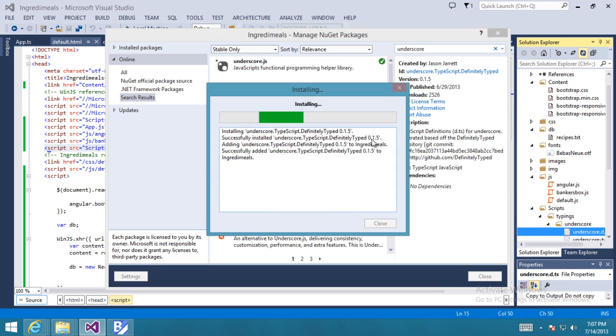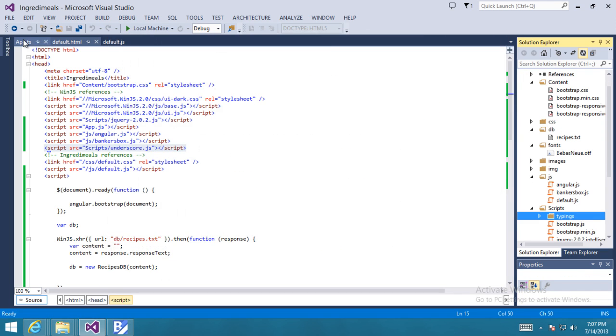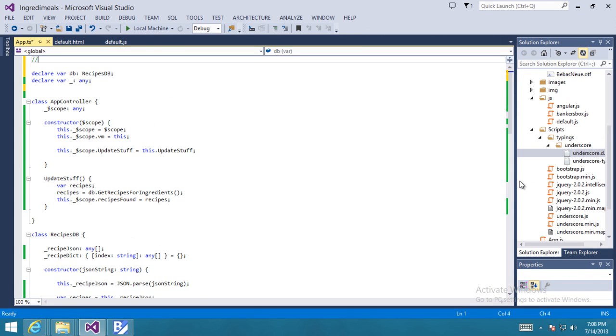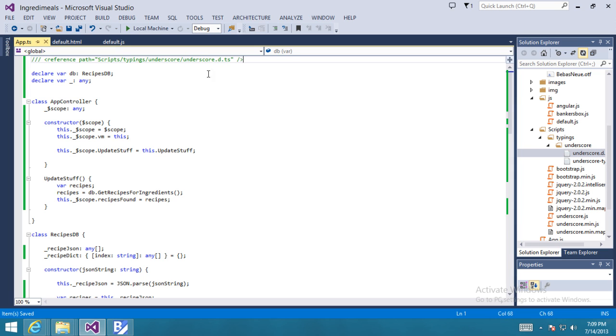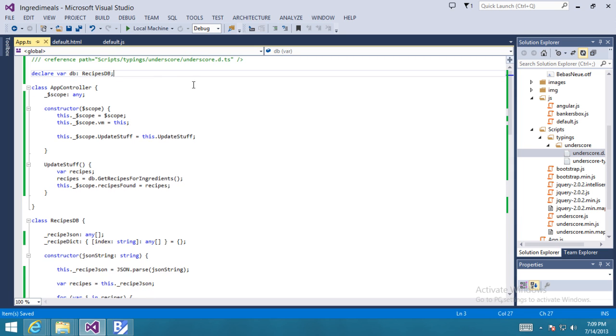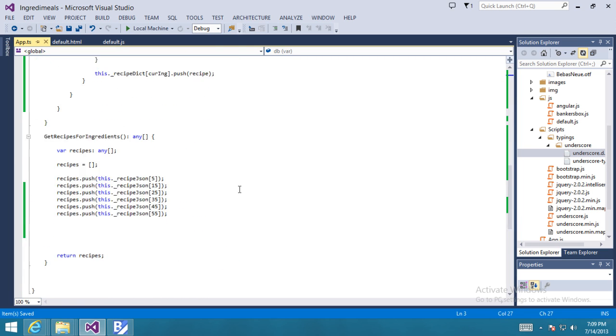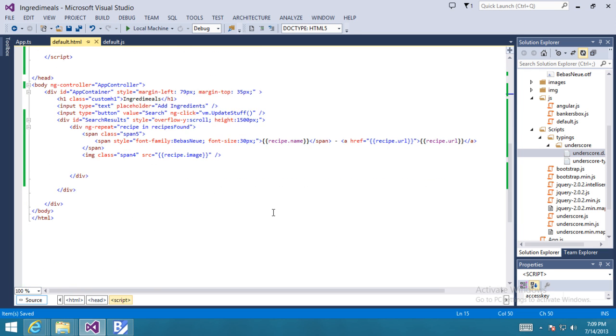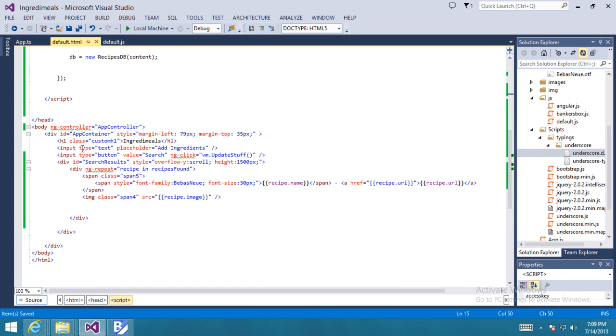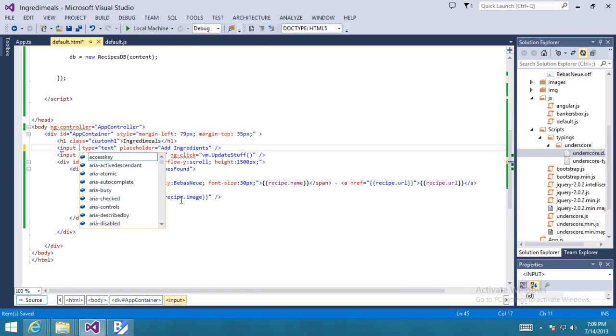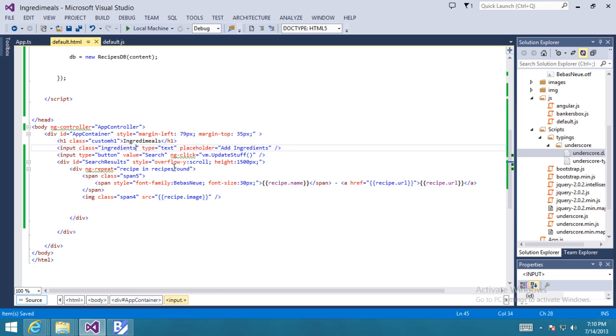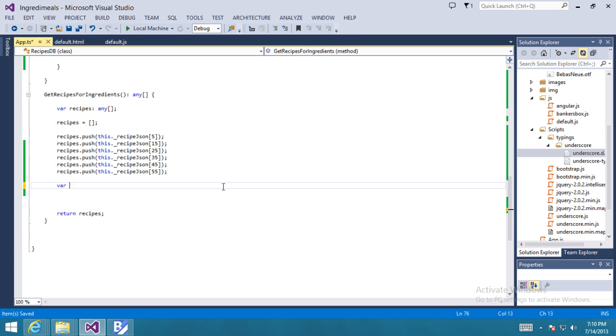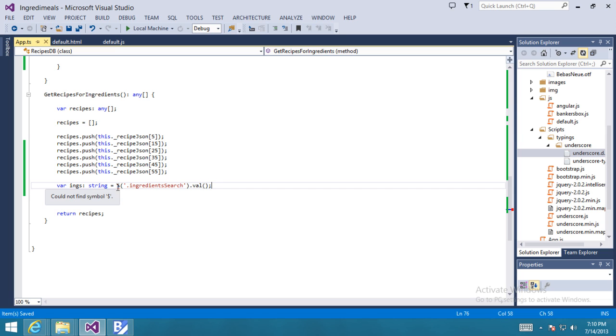Now, the way that app.ts will know about the type information we're supplying, we use this notion of comment referencing. So now my app.ts file knows about my underscore type information. Now let's get the search terms that the user typed inside that search box. And we're going to use jQuery again. You'll notice that app.ts doesn't know what the dollar sign is, because we haven't declared that in this scope. Now the way for app.ts to know that we have jQuery running is by declaring that dollar sign object.